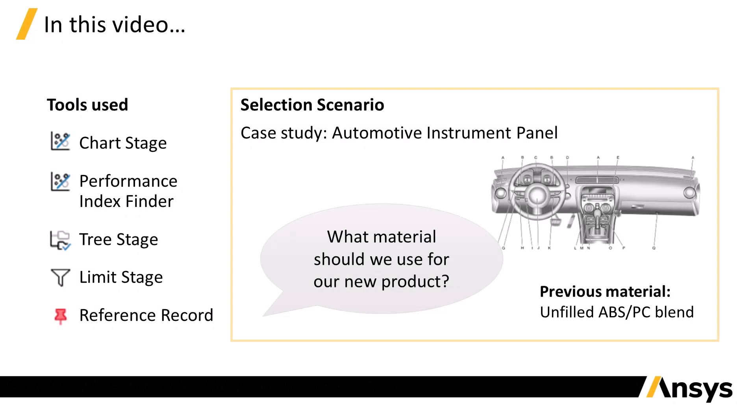In this video, you will see an example of systematic material selection for a new product. This automotive instrument panel is being redesigned. The previous generation of panels were made from an unfilled ABS-PC polymer blend, and the new part can be made from any plastic.